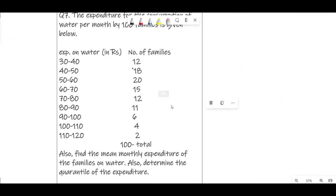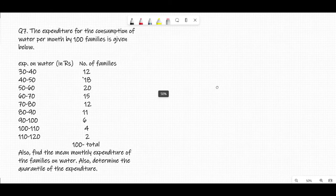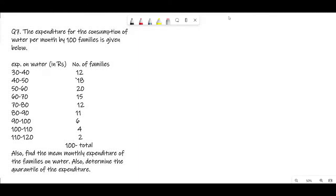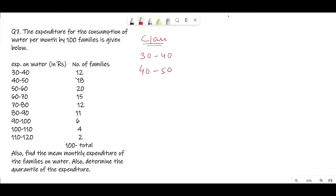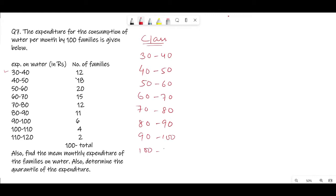Now let's start. First, we write down the class intervals. This is a bit simpler than the previous question because we already have continuous classes, so we write them as they are: 30 to 40, 40 to 50, 50 to 60, 60 to 70, 70 to 80, 80 to 90, 90 to 100, 100 to 110, and 110 to 120.